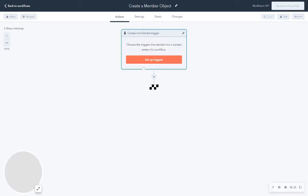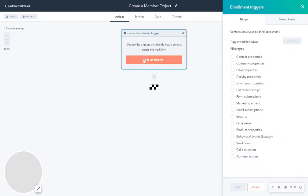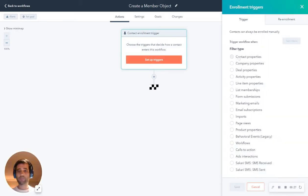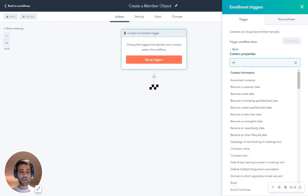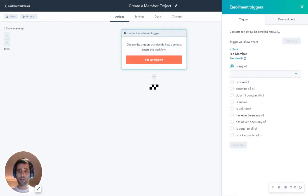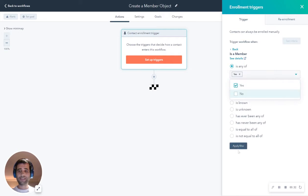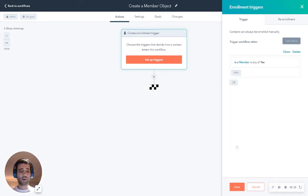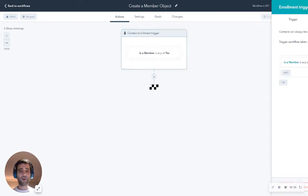The trigger for this is going to be a contact property that we've already created called is a member. So this property gets set to yes, that's going to enroll our contacts in this workflow.